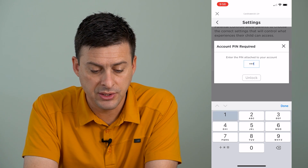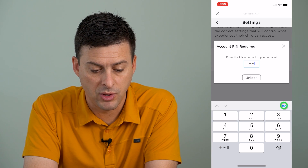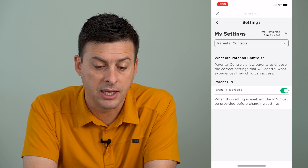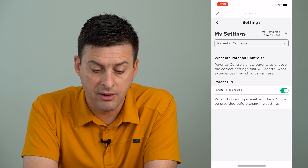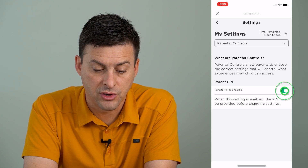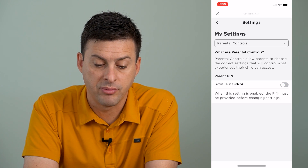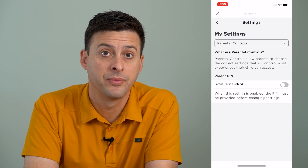So I just set mine to 1111, and I can unlock it, and then of course I can turn off that parental PIN.